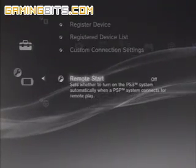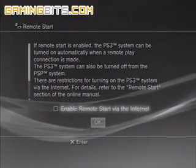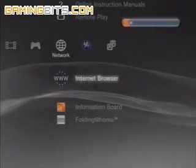Another option you have is to put Remote Start on or off, which will enable you to turn your PS3 on or off remotely.